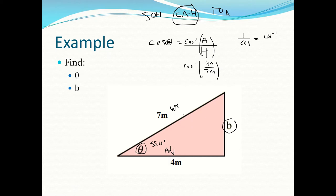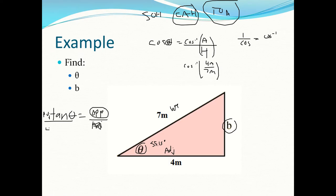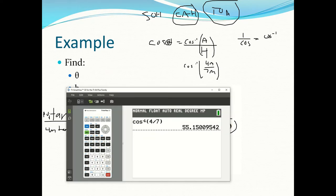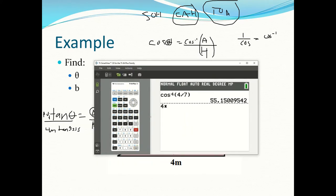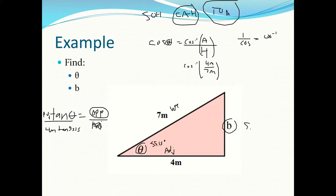Now if we want to find the opposite side, we could use Pythagoras, but let's use SOH-CAH-TOA instead. We have the opposite and adjacent sides, so we use tangent: tan θ = opposite/adjacent. Rearranging, opposite = adjacent × tan θ = 4 meters × tan(55.15°). Typing that into the calculator gives 5.74 meters.